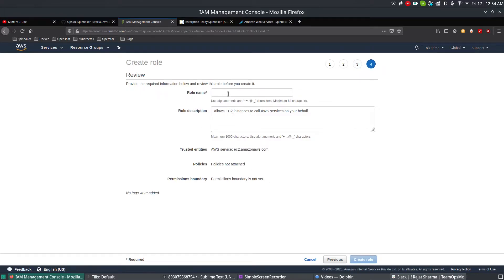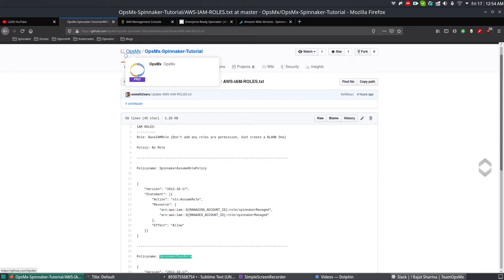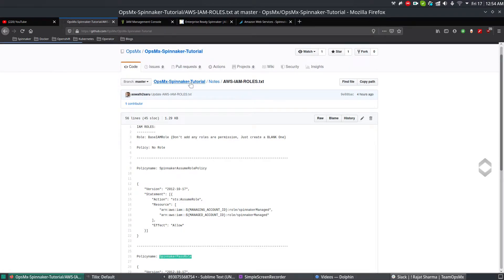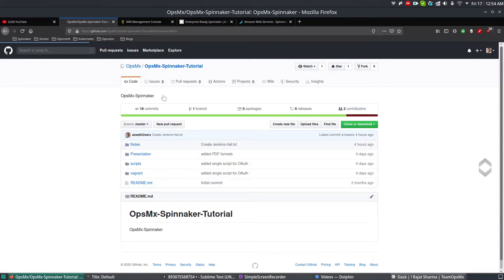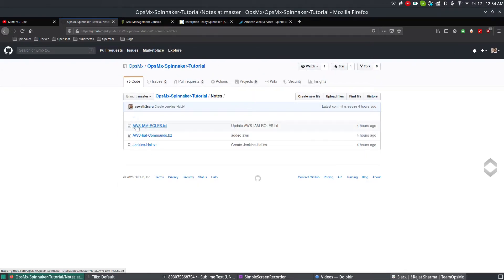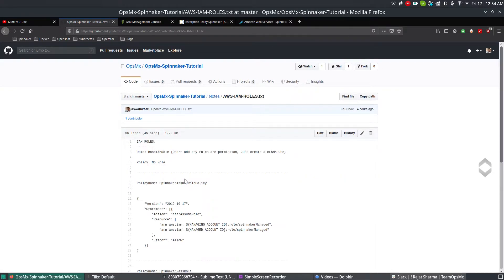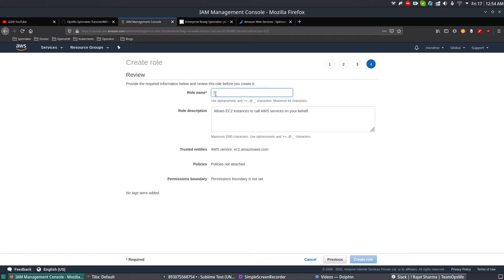For naming, go to our official GitHub page for this tutorial — OpseimX Spinnaker tutorial — under the 'notes' folder there is a file called 'AWS IAM roles.txt'. All the details are already there. Simply copy and paste the role name. The instructions say to create the IAM role without adding any permissions — just a blank one. Copy the role name and paste it into the console.